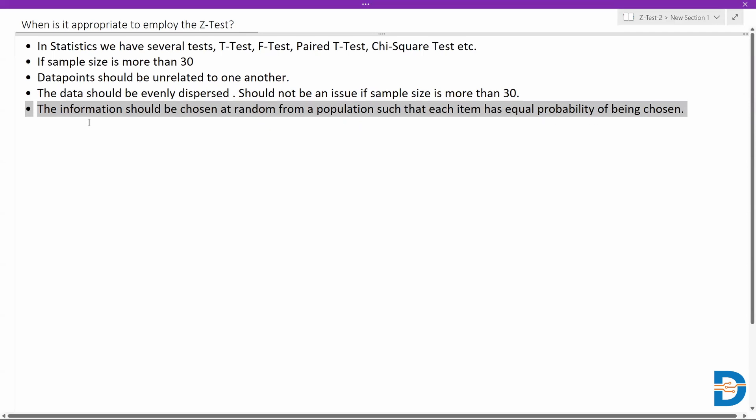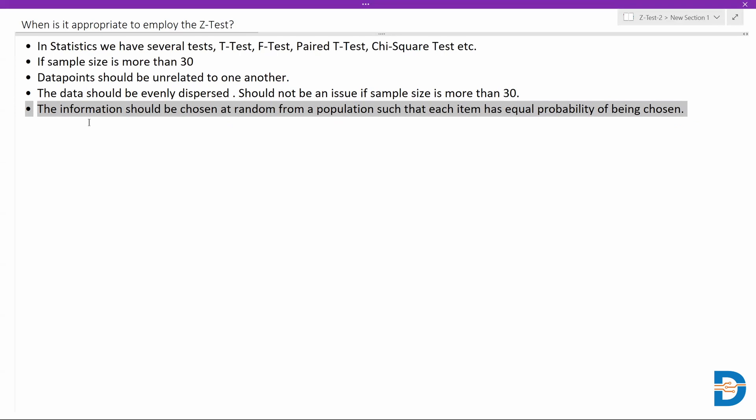The information should be chosen at random from a population, which means whatever data or samples we are choosing from the population, we are going to implement a sampling technique called simple random sampling. This means we randomly pick samples such that every sample has equal opportunity of being selected, or every data has equal probability of being chosen. This is one of the techniques we use when sampling data from the population, and on this data we will generally implement the Z-test.